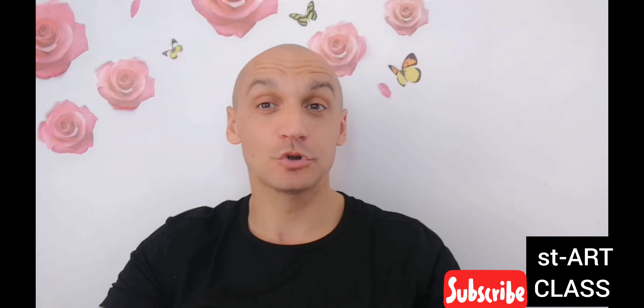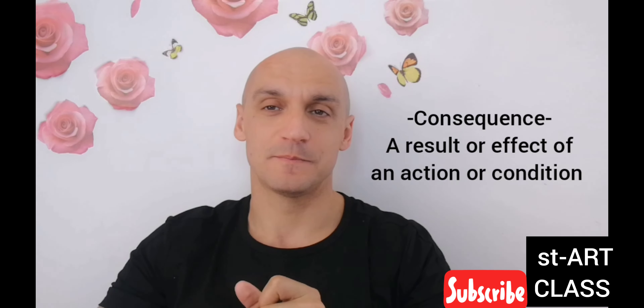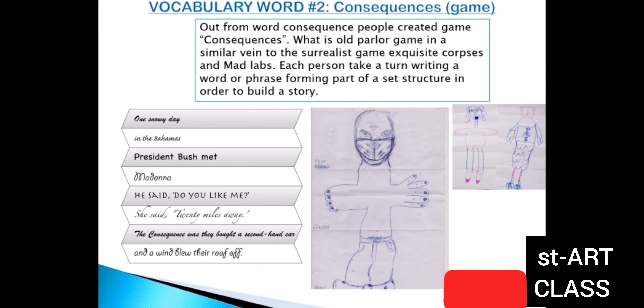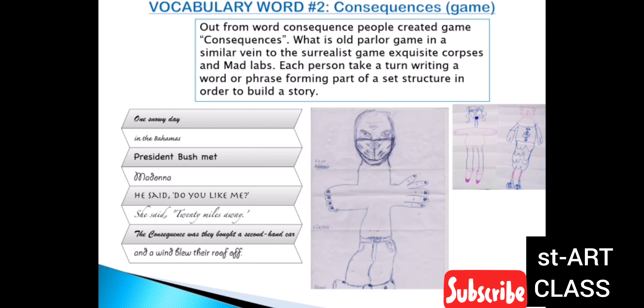Now we will talk about consequences — not the word consequence, but a game named Consequences. So what is the game named Consequences? From the word consequence, people created the game Consequences. It is an old parlor game in a similar vein to the Surrealist game Exquisite Corpses and Mad Libs.